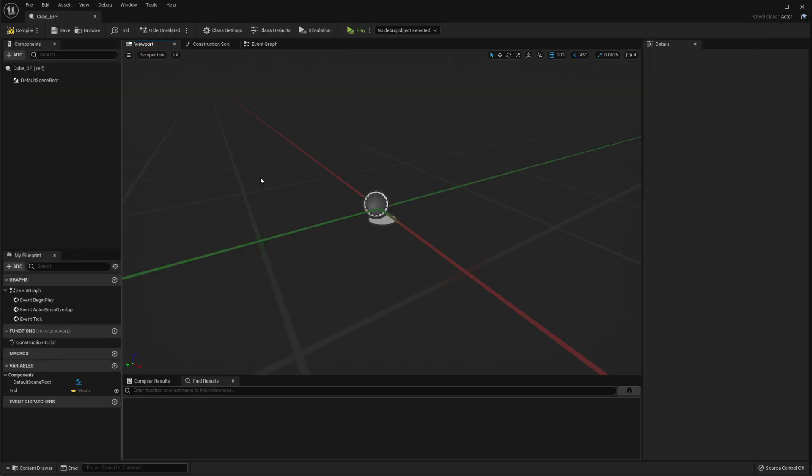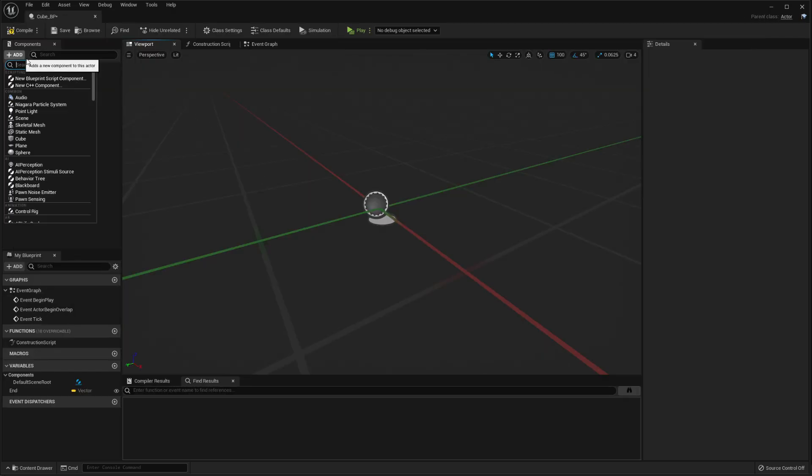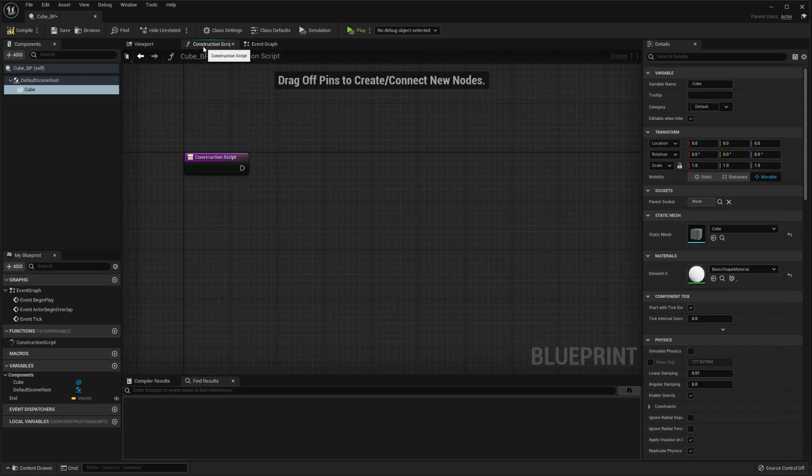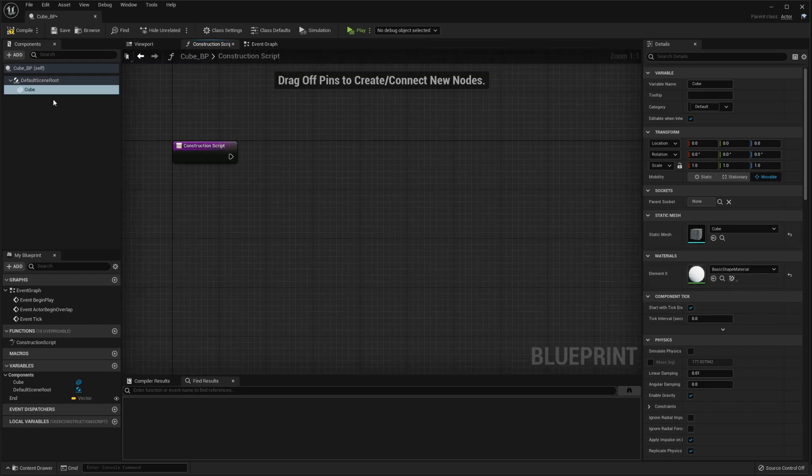All right, once you have that open, you want to go over here and add a new cube component. You can change the material of it to whatever you like. We want to go into the construction script.